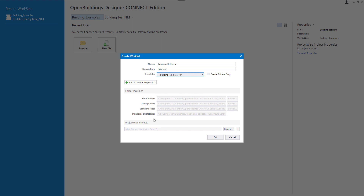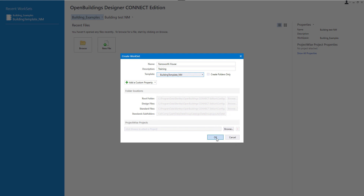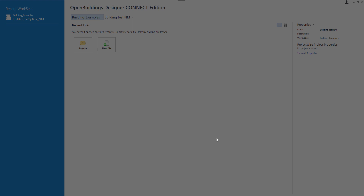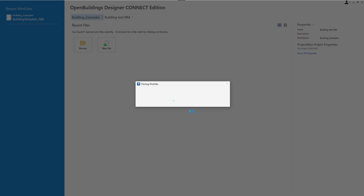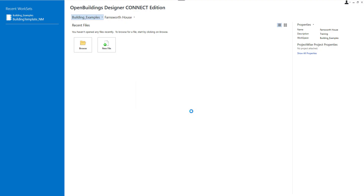Folder locations are set by default, we do not need to change anything in here, and then I can select OK. The new workset is being created and I am now ready to create a new file.